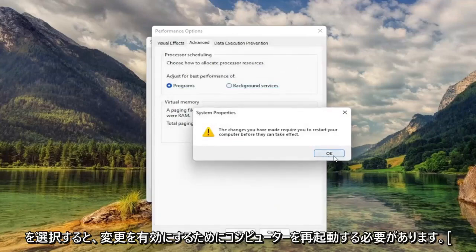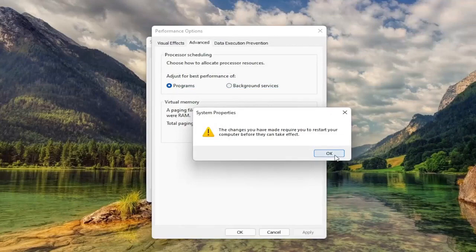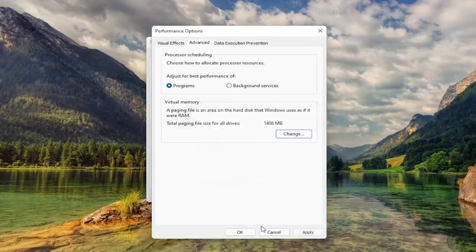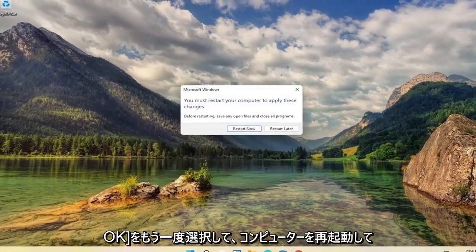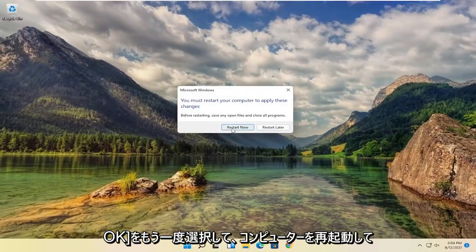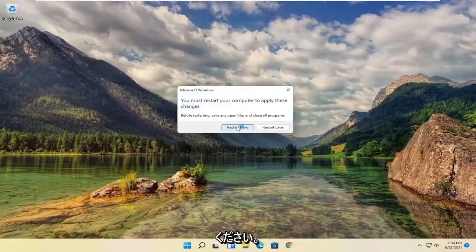You will need to restart your computer for the changes to take effect. So select on OK. OK again. And let's go ahead and restart our computer.